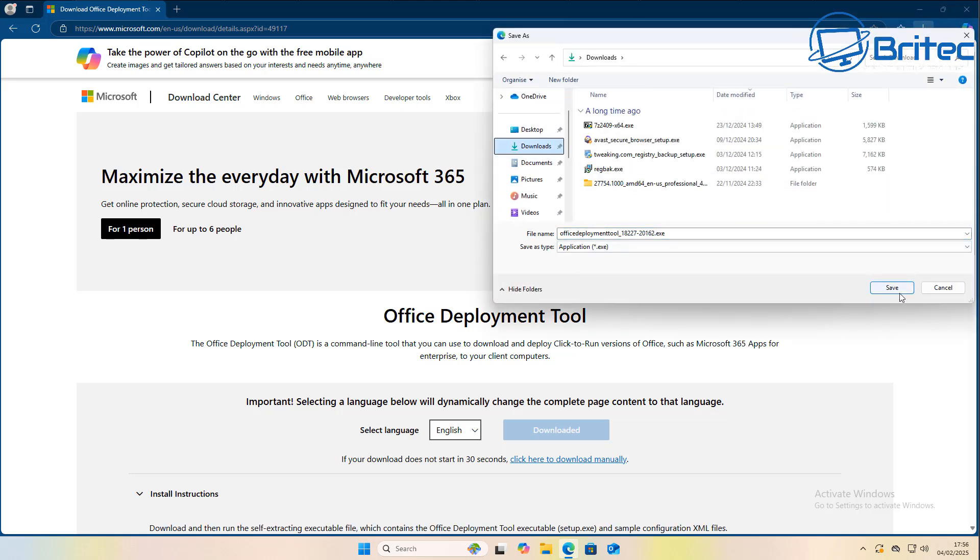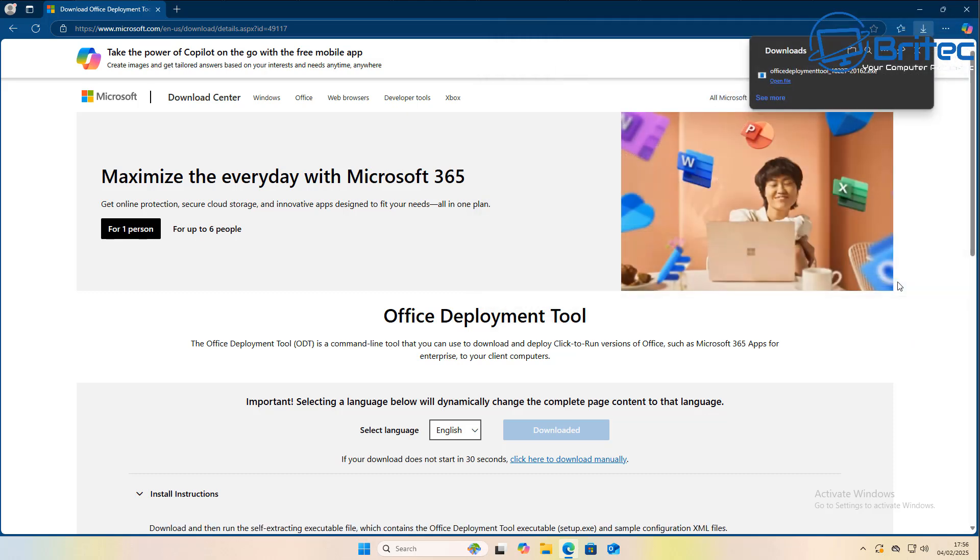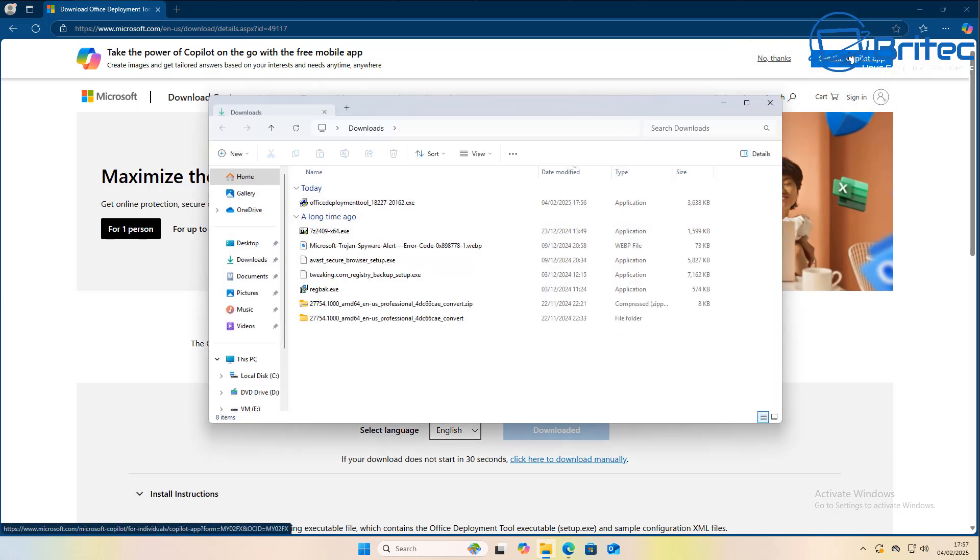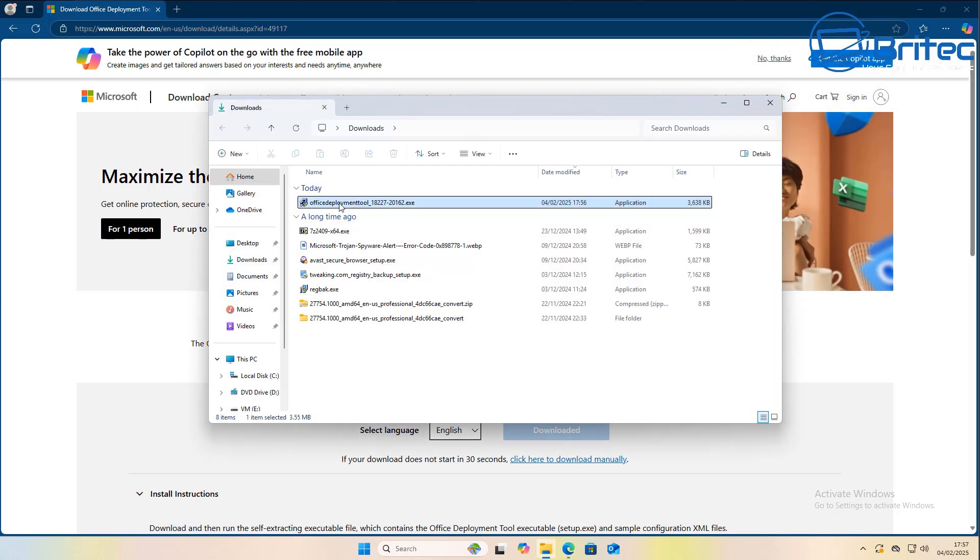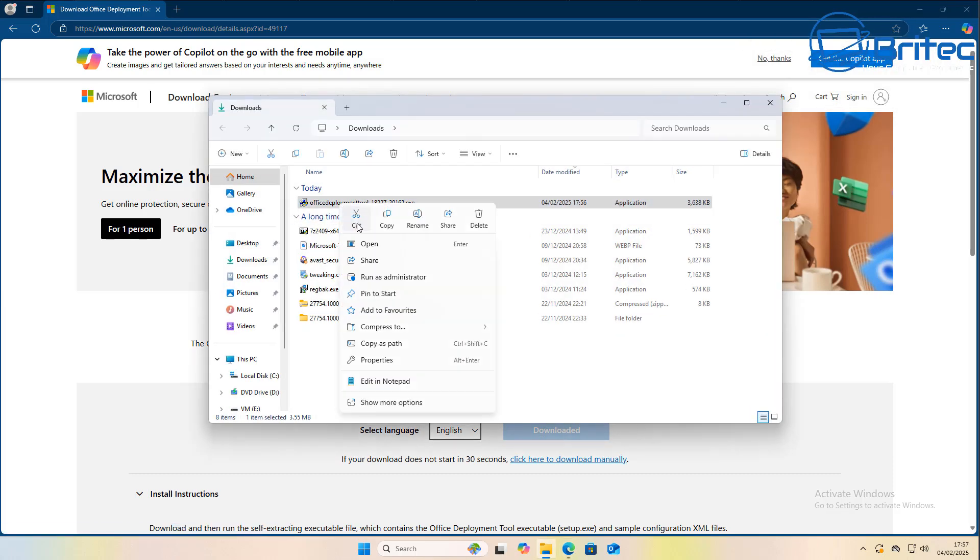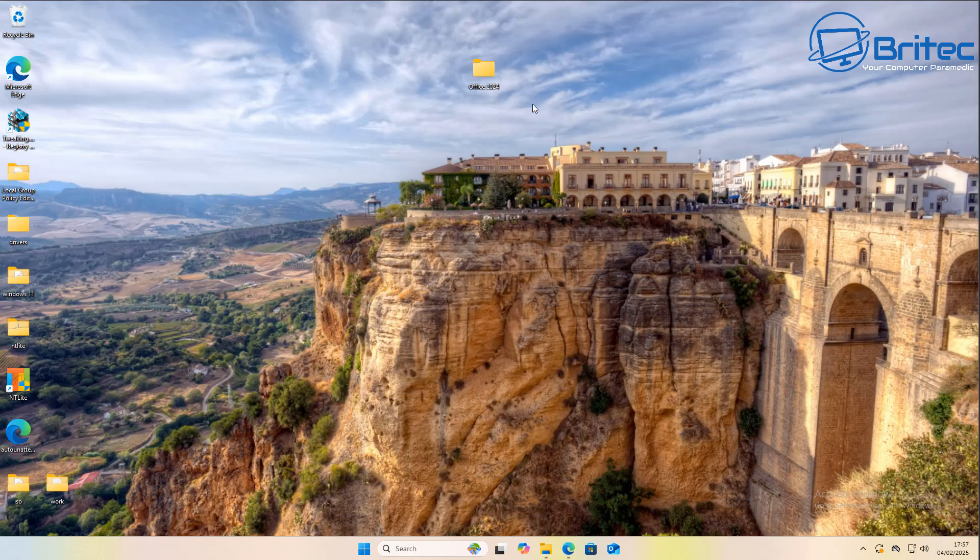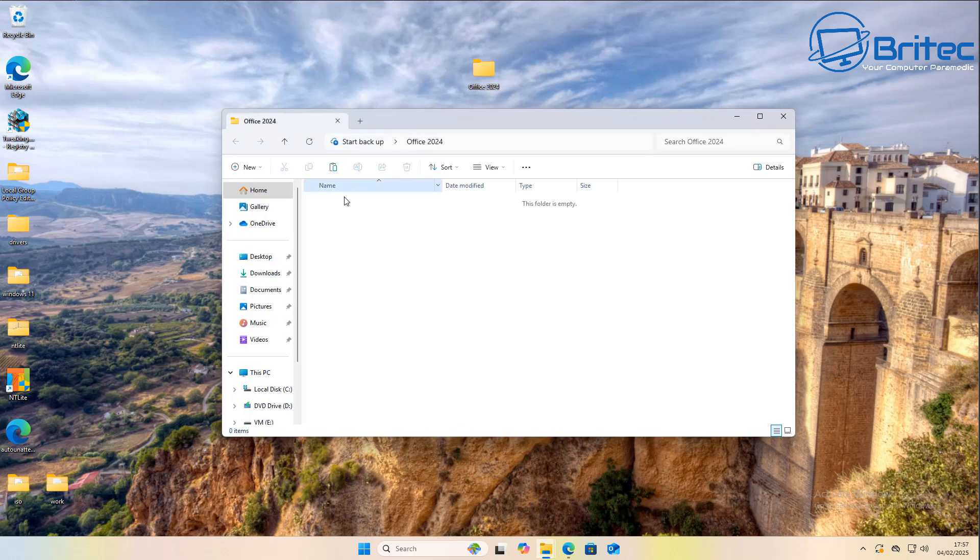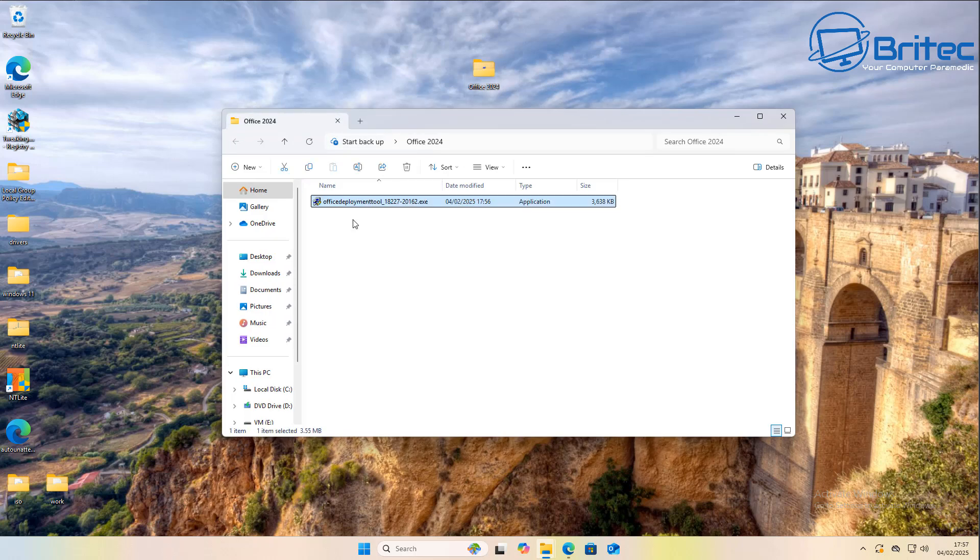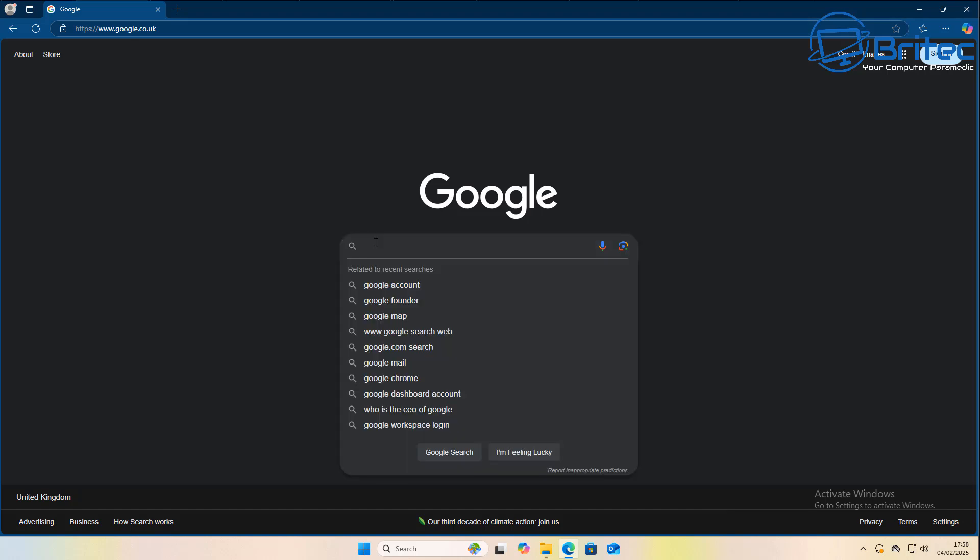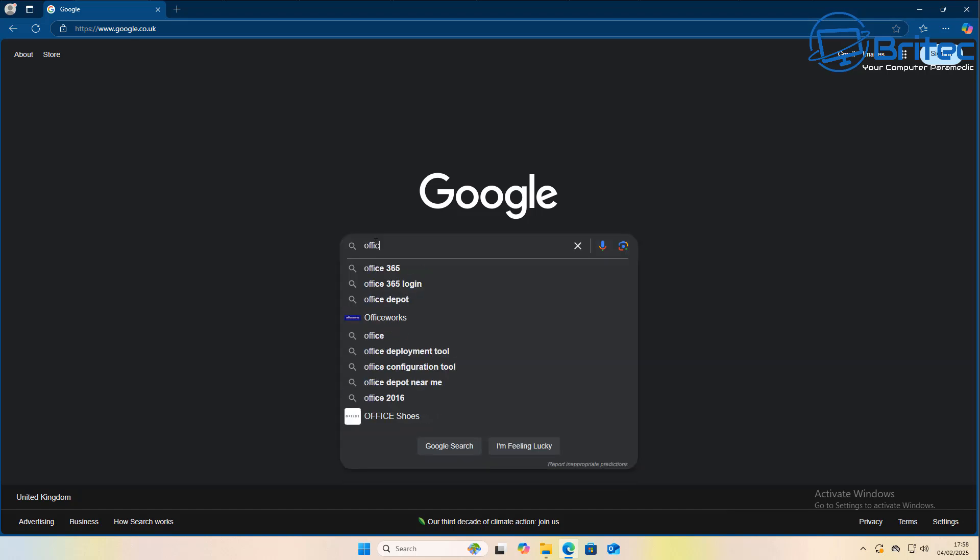I'm just going to save it to the Office 2024 folder that we created on the desktop because we're going to need some other files so we can prepare this to be able to install it onto a system. Let me go ahead and copy this file. Now could have saved it straight down to that location, but let me go ahead and just copy and paste this into this location here.